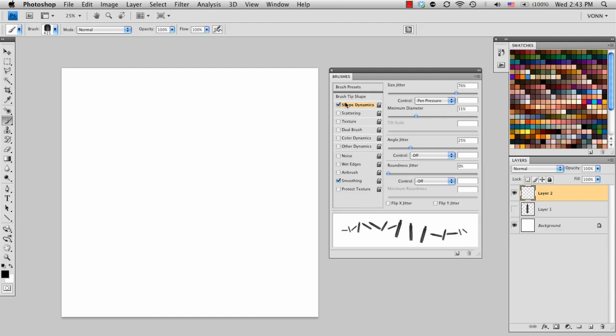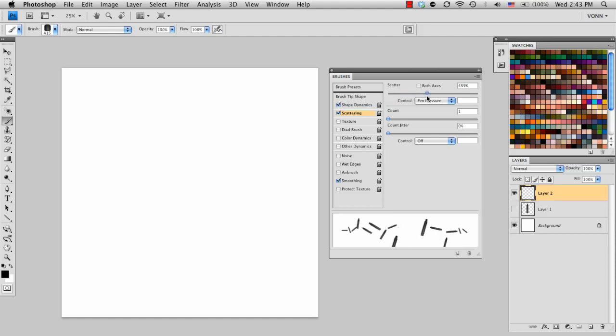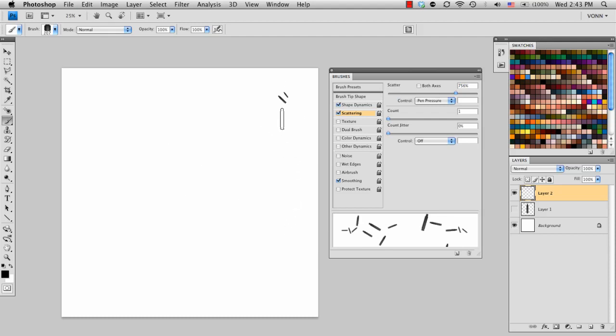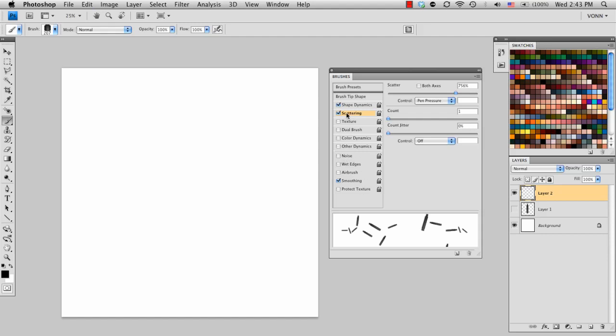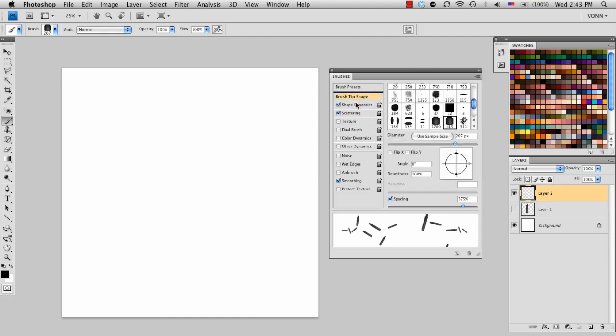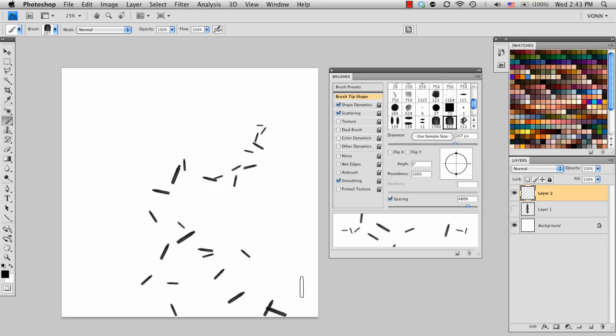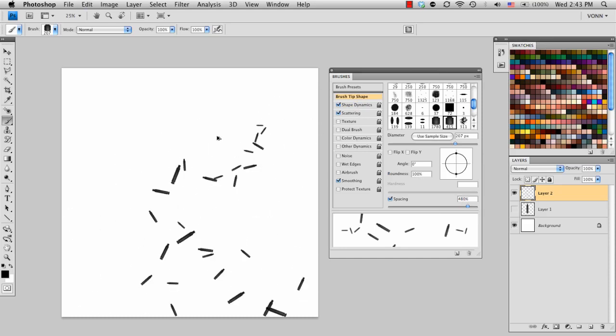And then from there, I'm going to go ahead and turn on my Scattering as well. You can see without the Scatter, it's very much in a line, and we don't want that. We want it to have a little bit more of a random look. So I'm going to turn up my Scattering quite a bit. You can see the effect it has. Yeah, like that. So there we go.